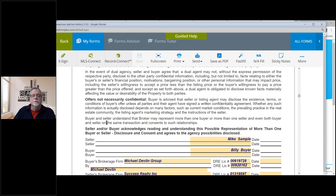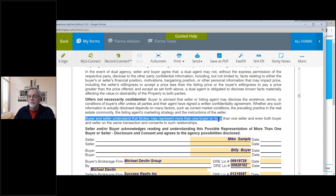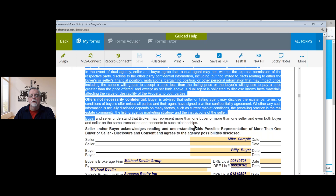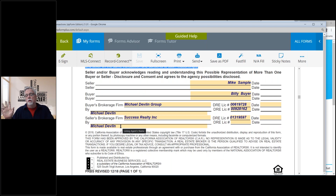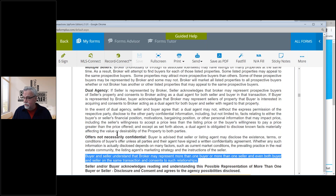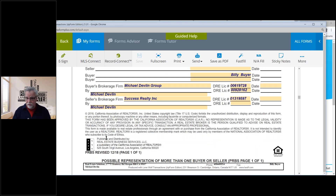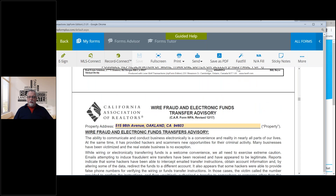Buyer and seller understand that broker may represent more than one buyer or more than one seller and even both buyer and seller on the same transaction, and consents to such relationships. As a broker, I can tell you — I managed at one point a five-office group with about 600 agents — probably 90% of all contract-related questions could have been answered if somebody had actually read the contract.